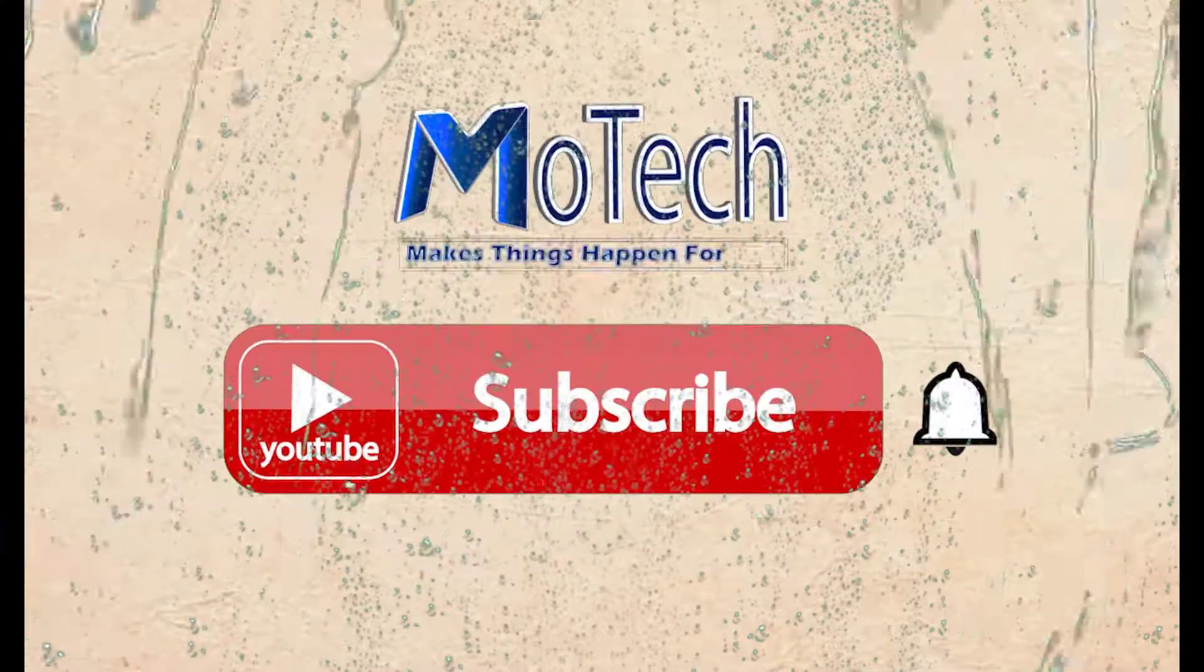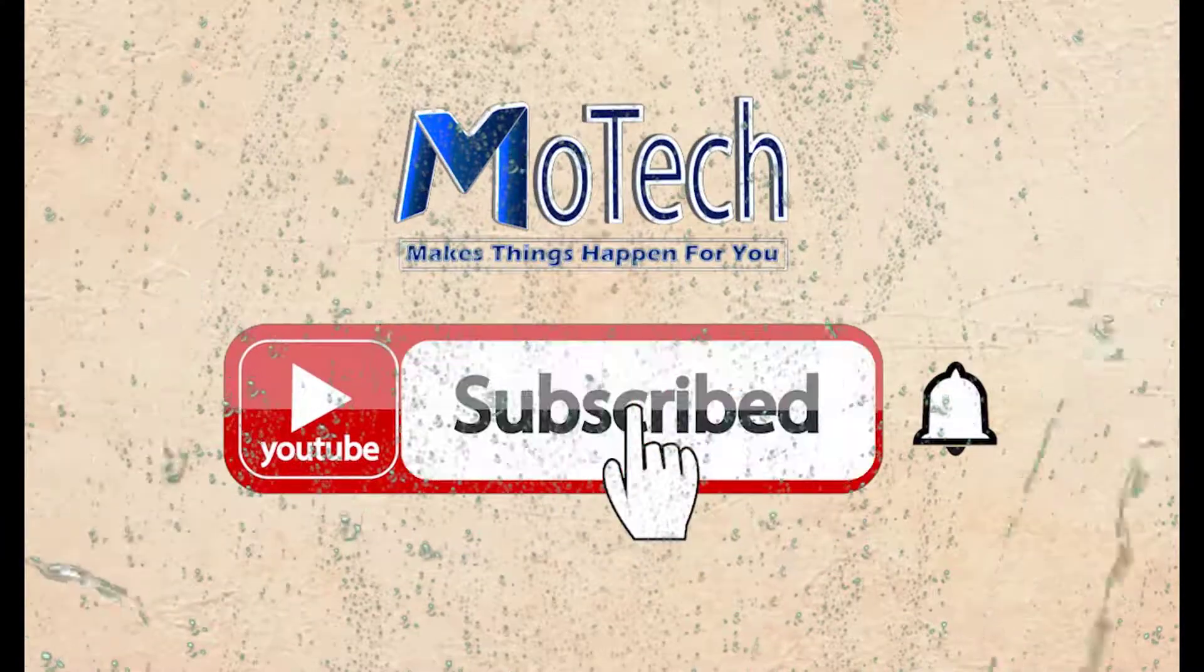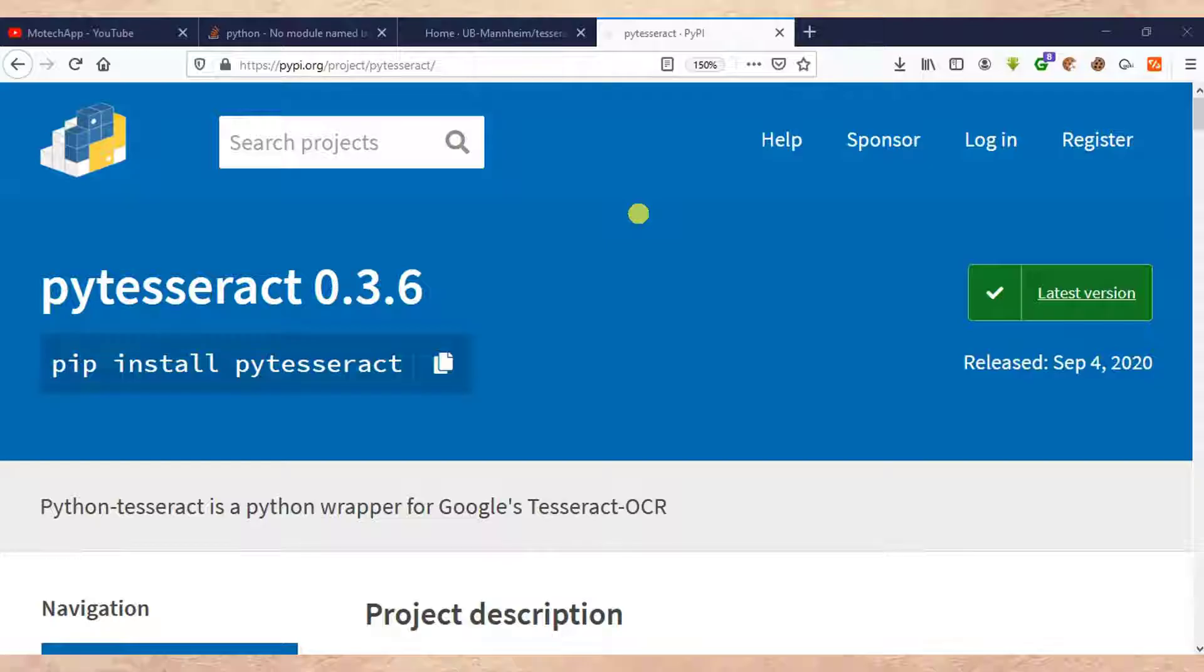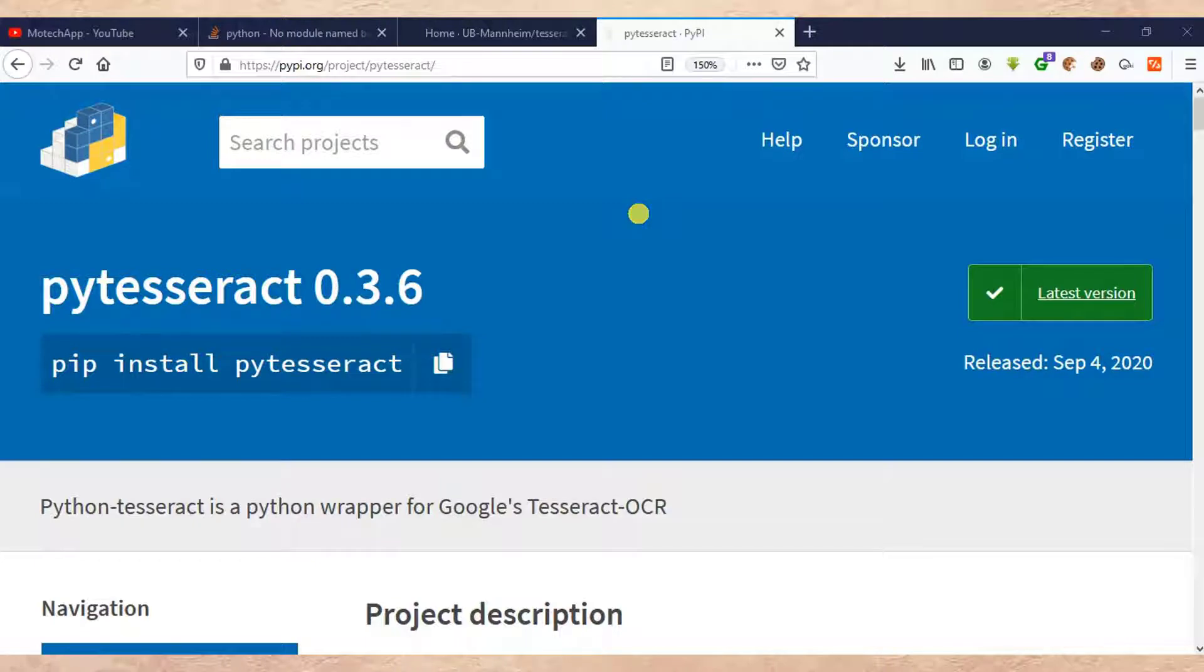Please don't forget to subscribe and turn on notification. Hello guys, how are you doing? I hope you're doing well. Welcome to our YouTube channel.